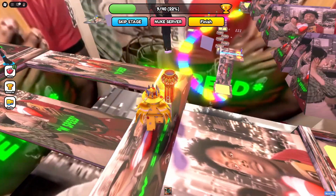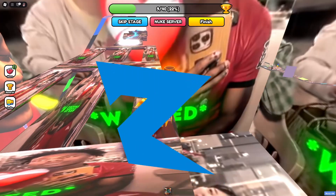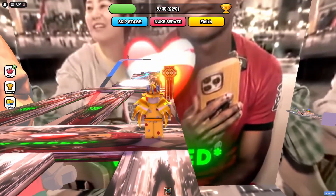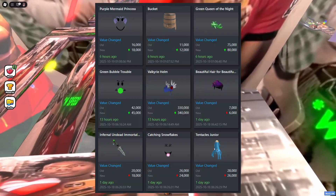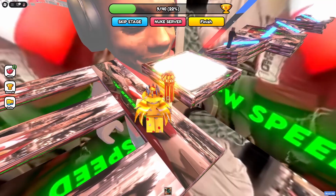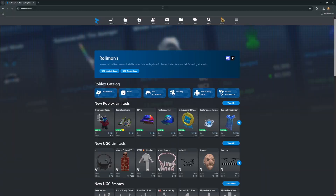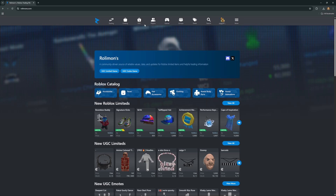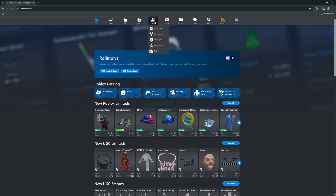The first and most important tool is Rolymons. Rolymons is a fan-made website that controls all of the trading values, marks projecteds, and also gives items a demand rating. There are a ton of useful features available on the website and I'll quickly go over the most important ones.